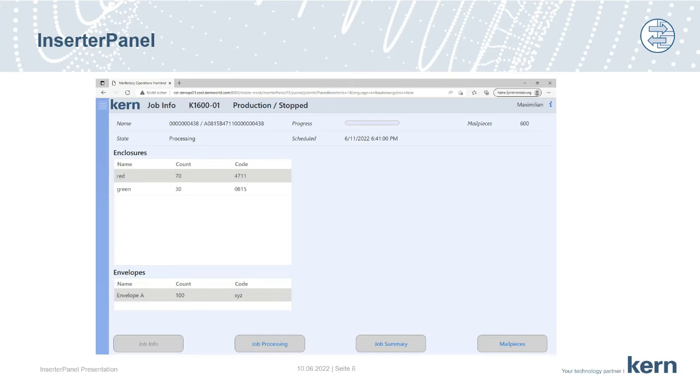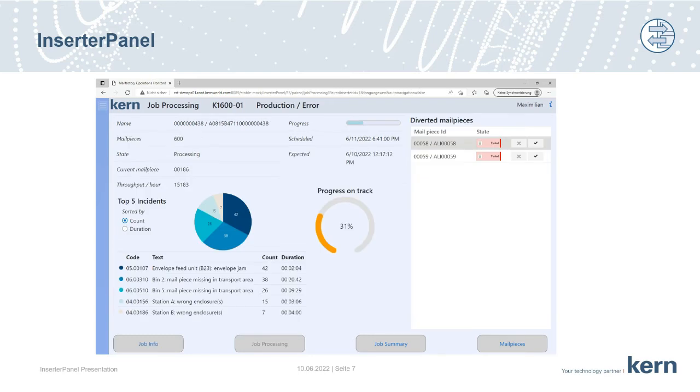So once the machine is set up, the machine operator will start the job and we will get to the next screen. Here we see on the upper left part, the details of the job with the progress, the job size, the throughput, etc.